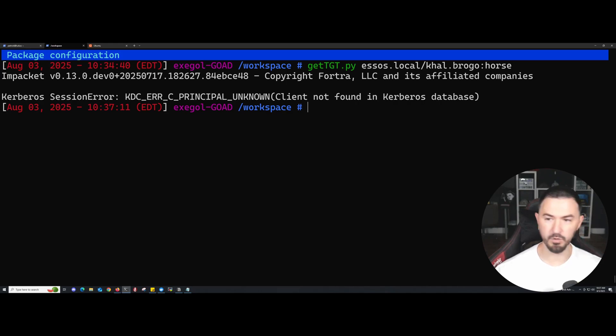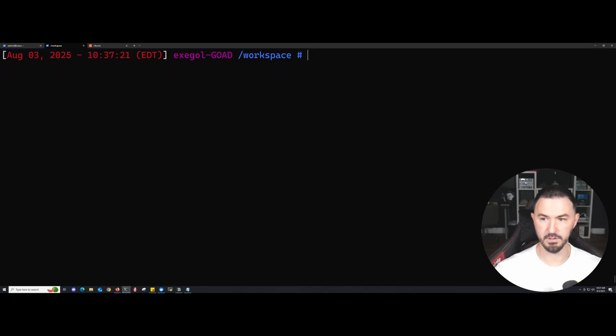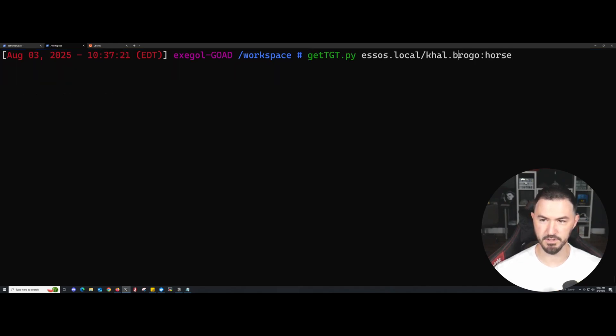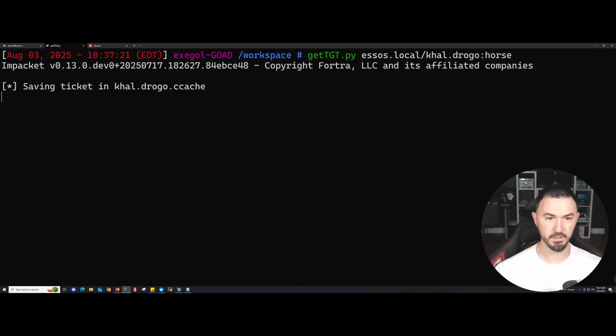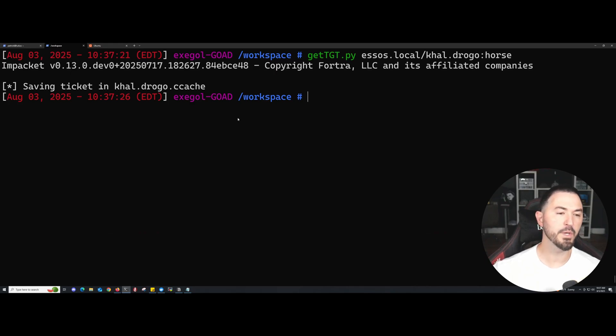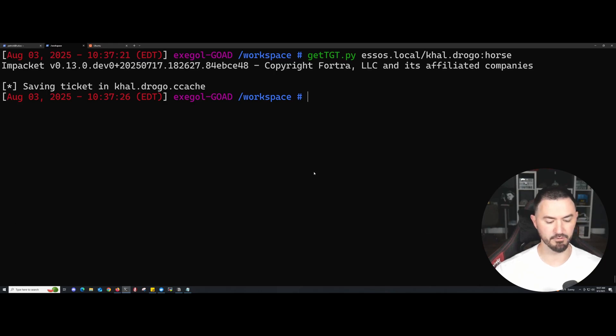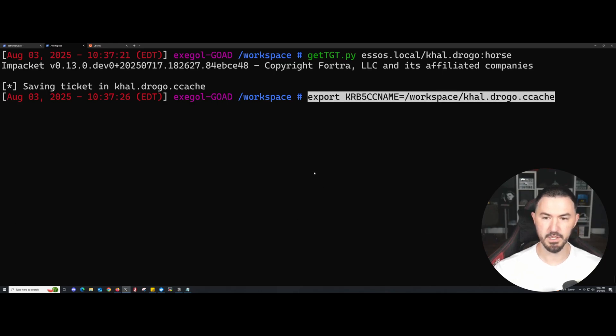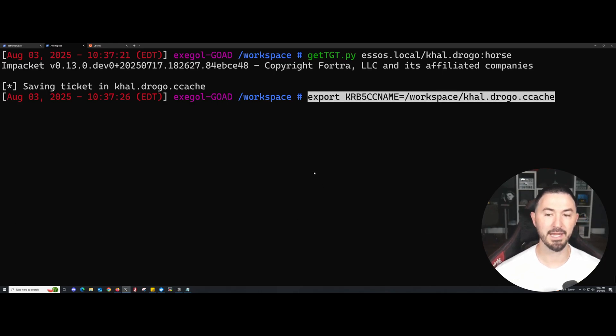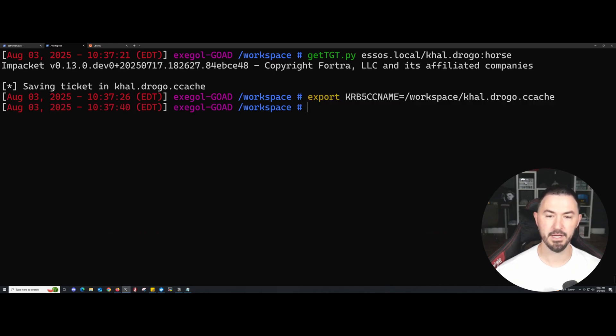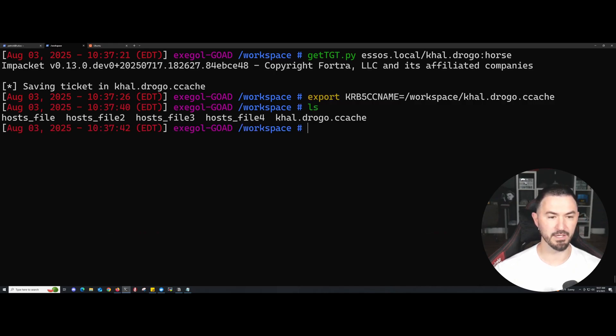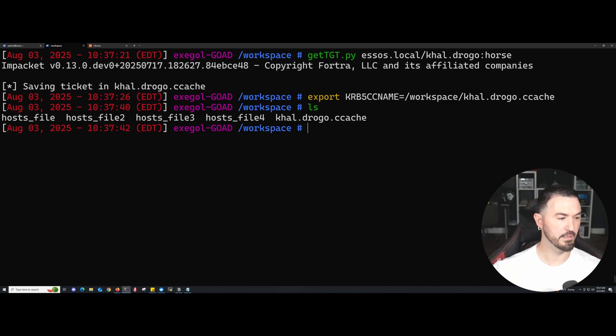So now we have everything saved. Now we can export this. I'm just going to go ahead and copy everything from my notes. I want to export KRB5CCNAME and we should be good. If I do an ls right here, we can see it right on our root.